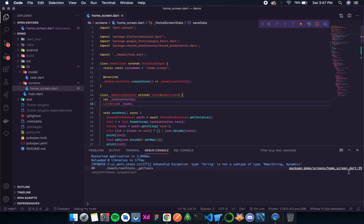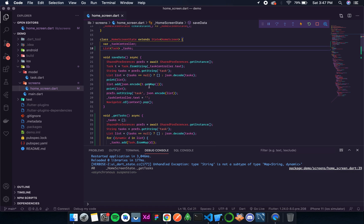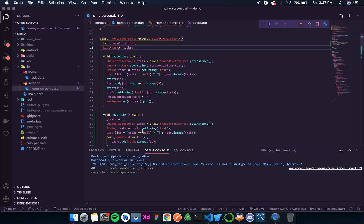So again it is showing some error. Okay, so over here it is a type string is not a subtype of map string dynamic. So over here I am guessing.